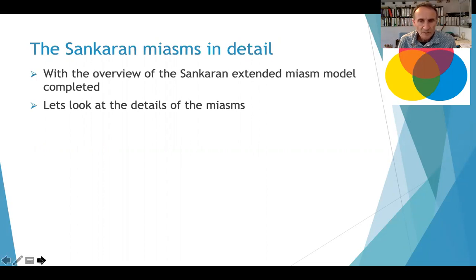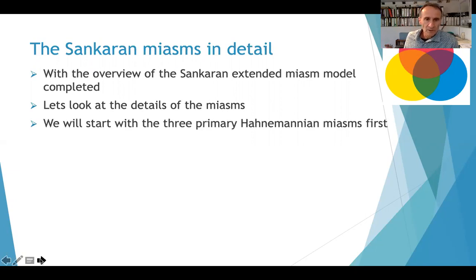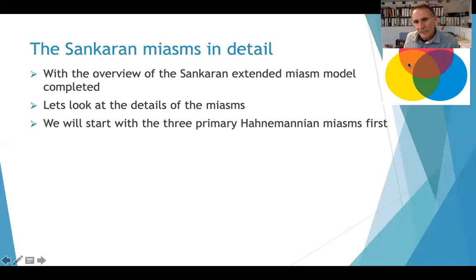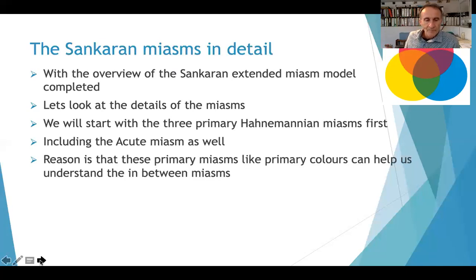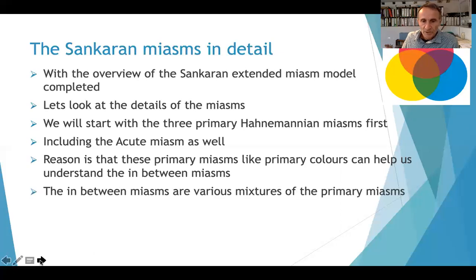How different people, different characters, different natures, different remedies cope with different stresses. We're going to look at what we call the three primary Sankaran miasms. Here are three primary colors — red, yellow, and blue. We can make up combinations: all colors together make brown, red and yellow make orange, and blue and yellow make green. We'll see how our miasms contribute in that way, including the acute miasm, giving us four miasms total. Like the primary colors, they help us understand the in-between or mixed miasms, which are various mixtures of the primary miasms.